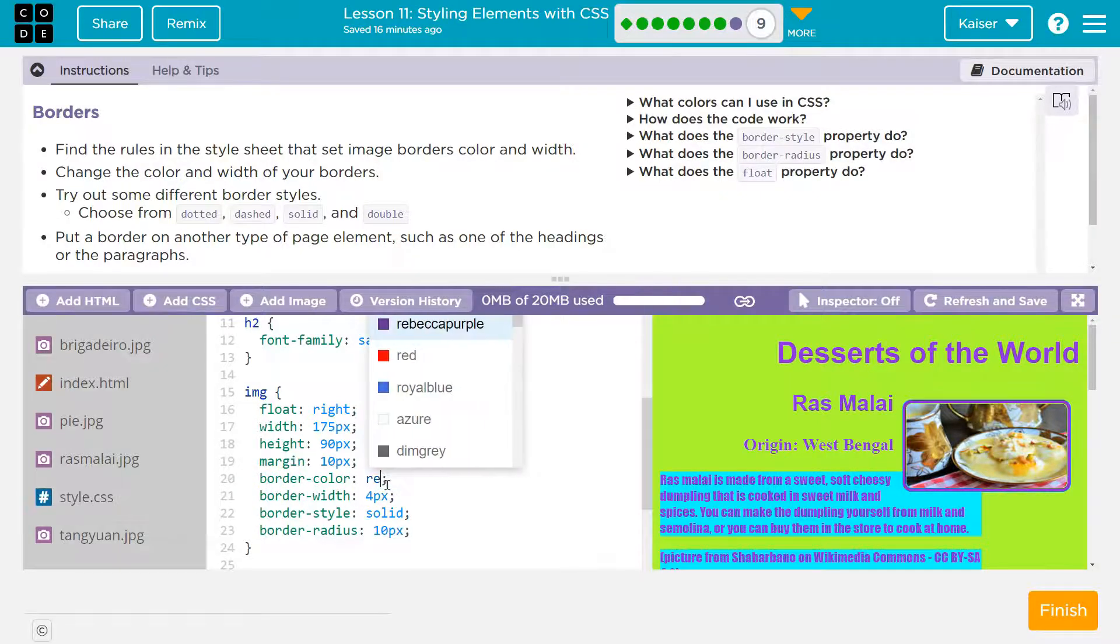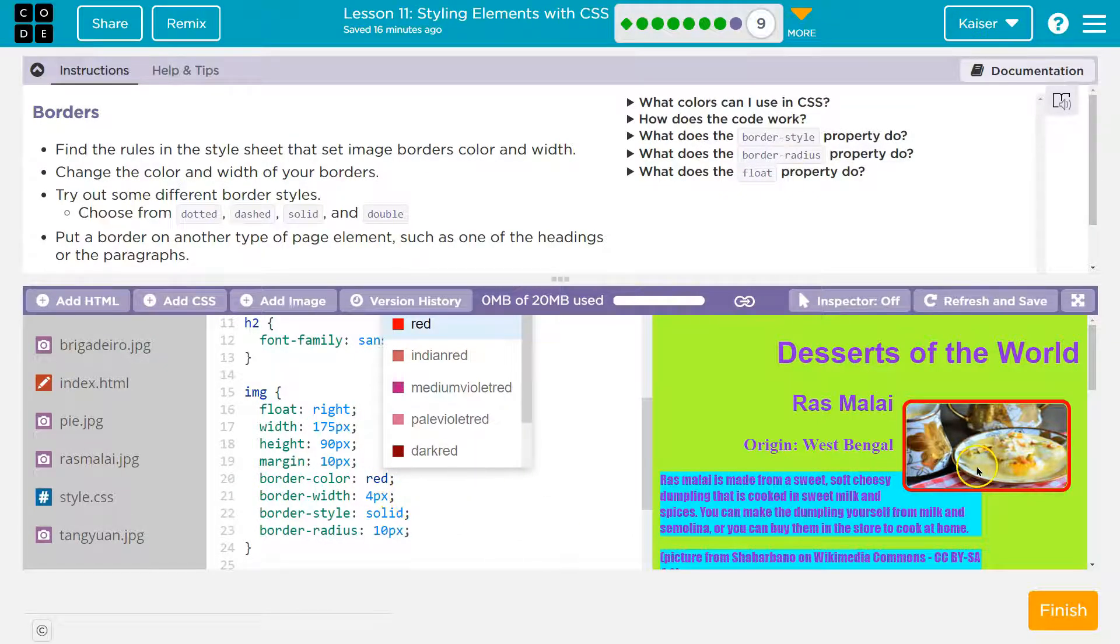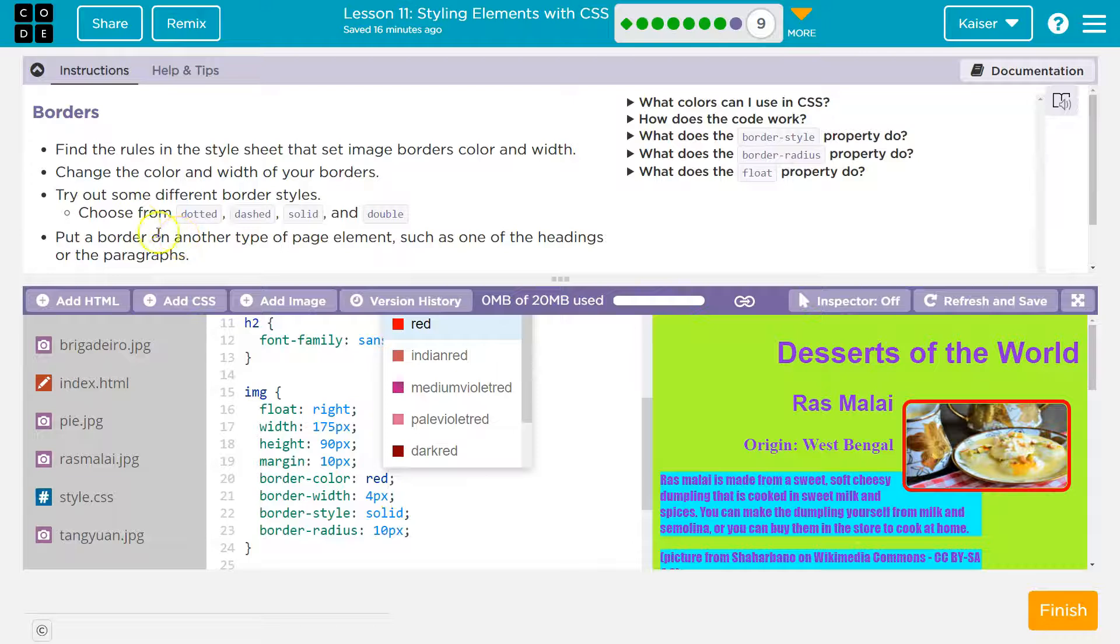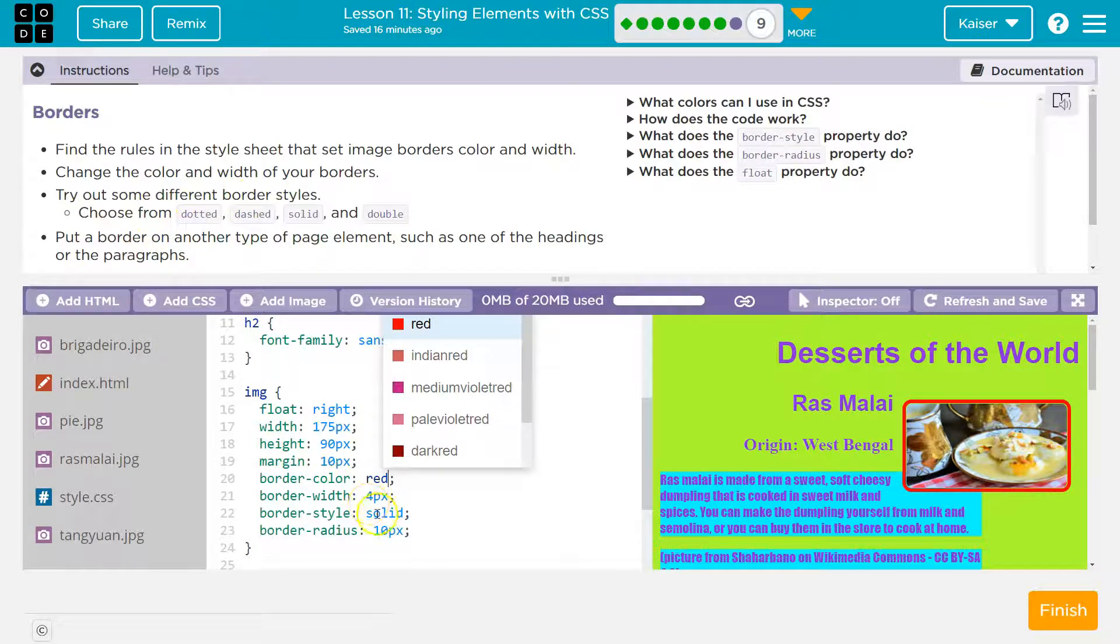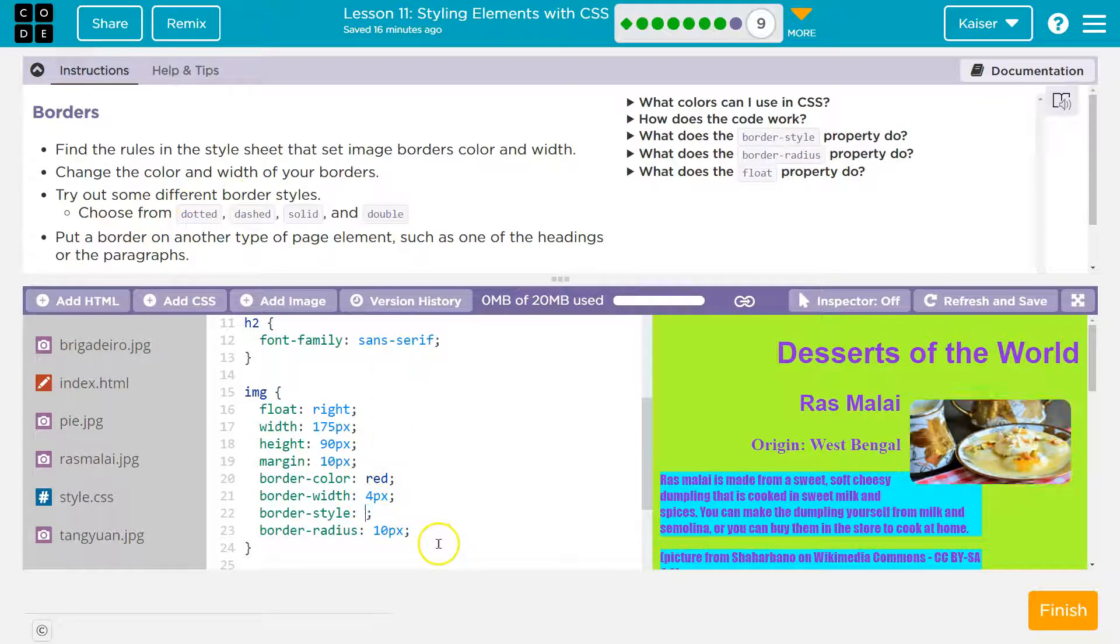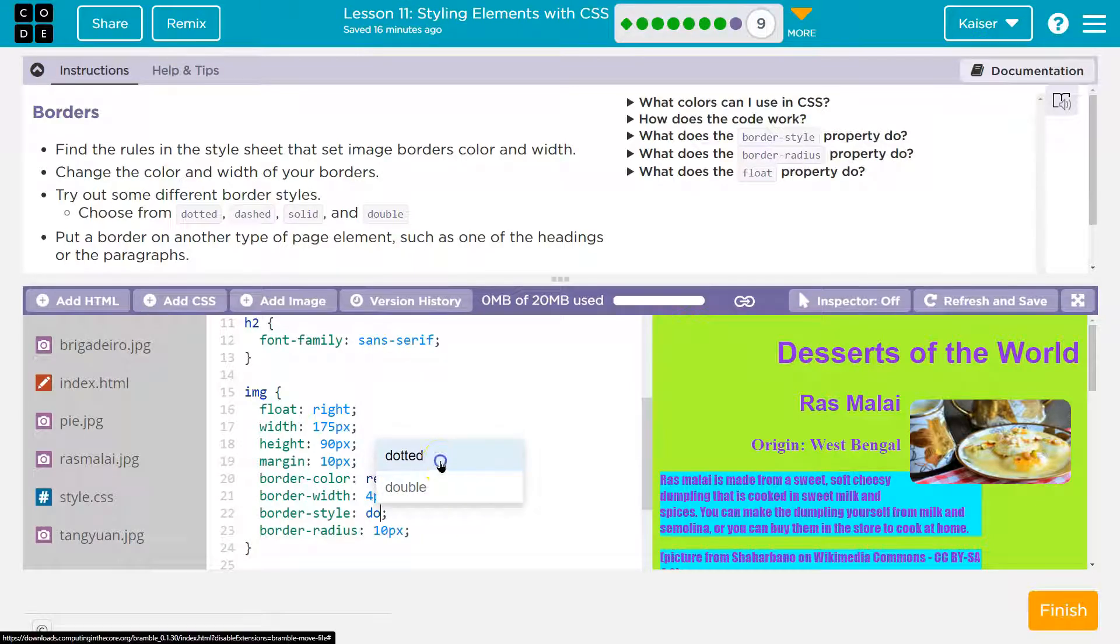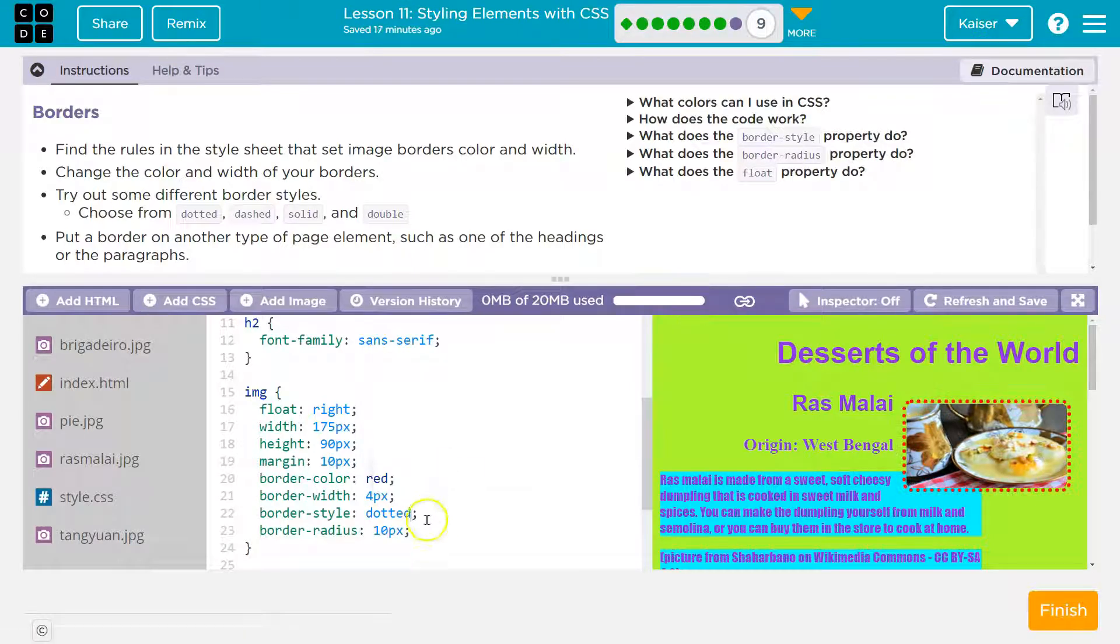I'm just going to delete the word saddle brown and try red. Oh yeah, it worked. Now for the border style - for me that's line 22. I'm going to delete solid and do dotted. I can just click or double.